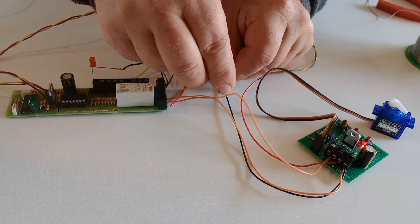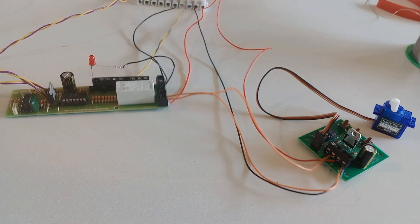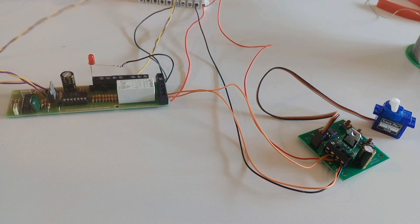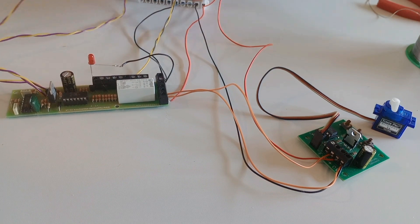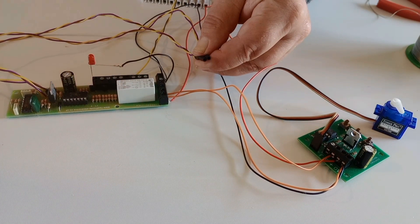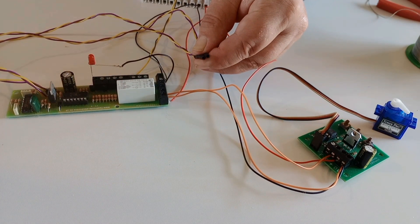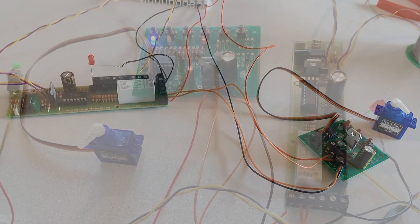The train approaches the signal and the servo moves it to clear. The train passes the signal and it is detected by the Airdas 3 and the servo returns the signal to danger.